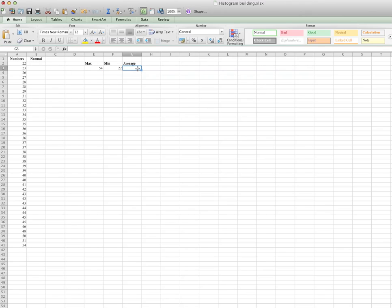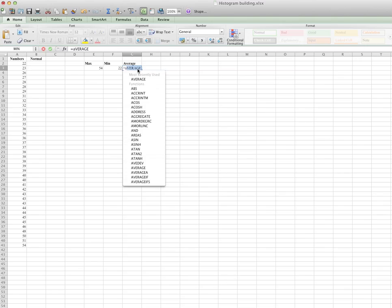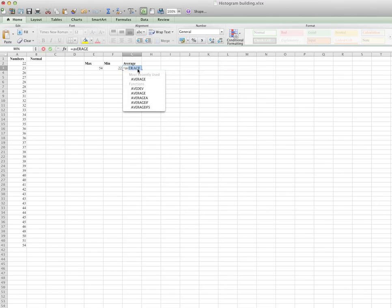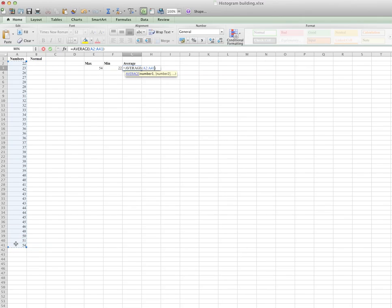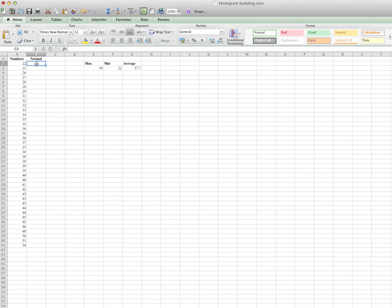Okay, then for average, equals to AVERAGE, A-V-E-R-A-G-E. I used it earlier, average of this number here, enter. So with these three data, you'll be able, I'll be able to plot my normal distribution.